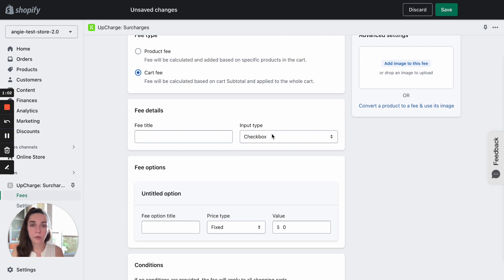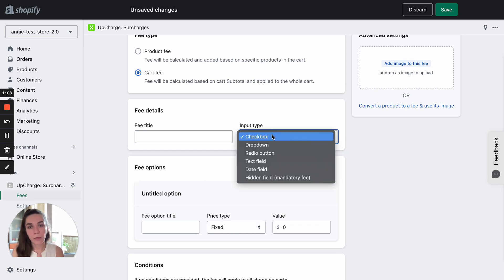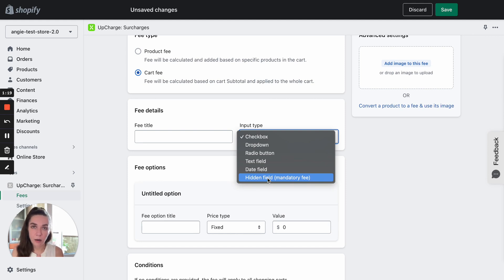If you need a required fee that will be applied automatically, the perfect type is a hidden field. This is a mandatory fee. It gets applied automatically as soon as a customer visits the cart page and it's impossible to remove it.